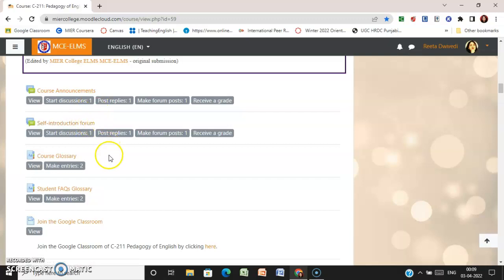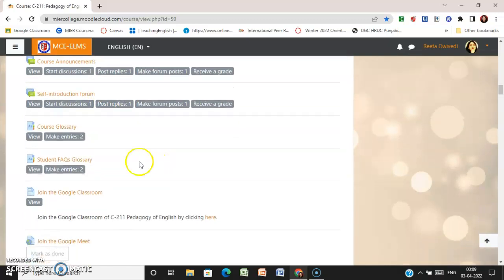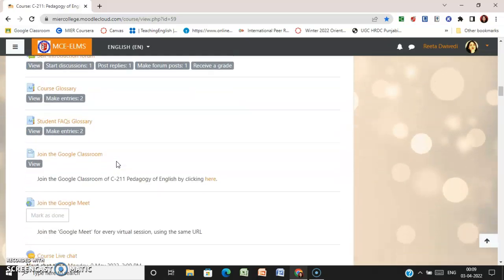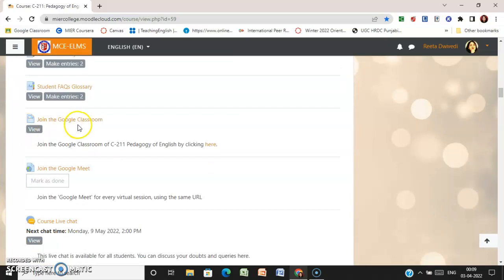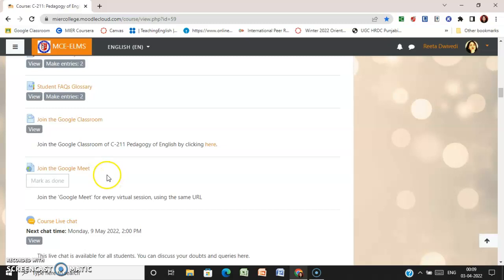After that, you will come to the self-introduction forum where you are supposed to post your introduction. Then you have the student glossary where you can post your queries — you are supposed to make two entries here. There is also a link for Google Classroom and for joining the online sessions you have a Google Meet link.